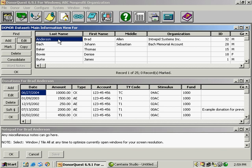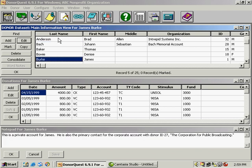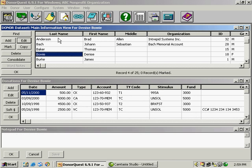One nice thing about DonorQuest is that it is a relational database, so you can see more than one piece of information about your donors at one time. For example, if I scroll through the names here up above, the information below will change to reflect the donor's name that's highlighted above.